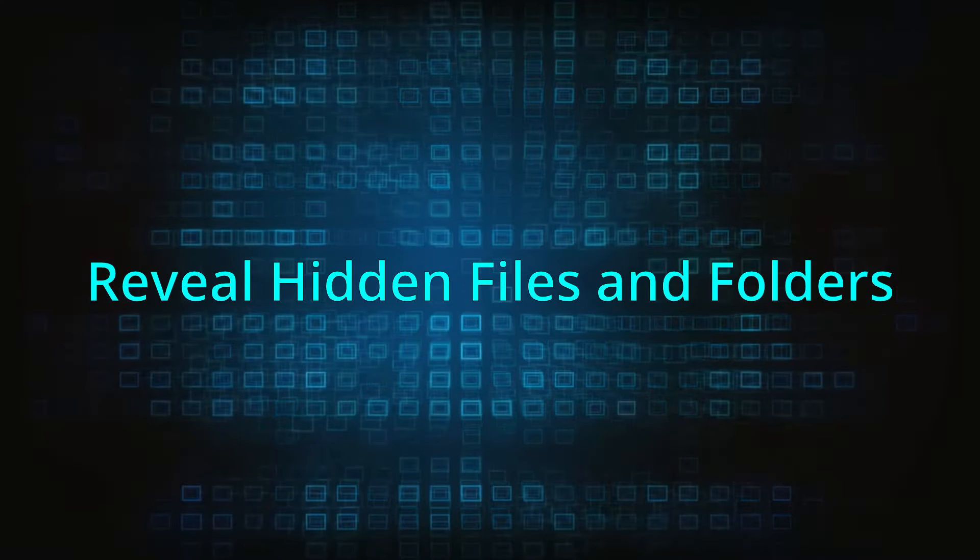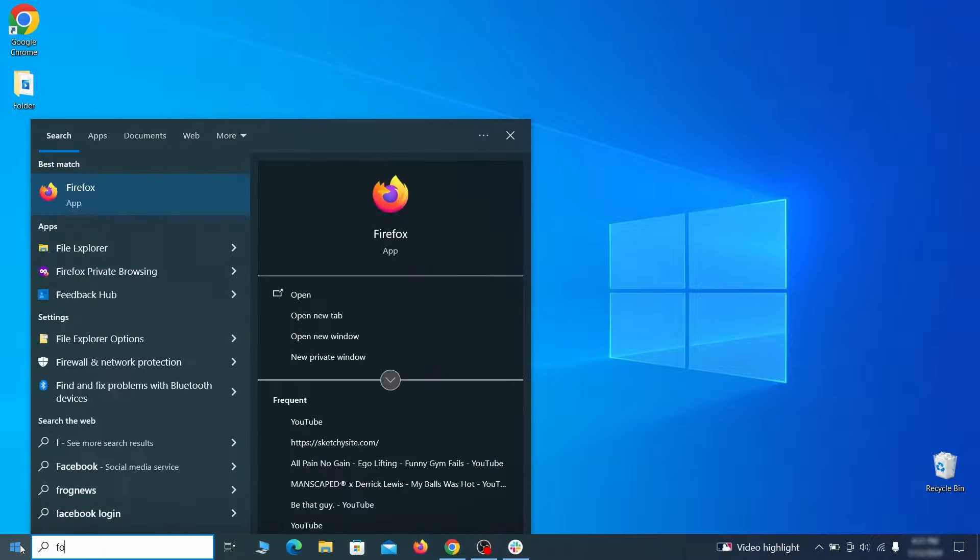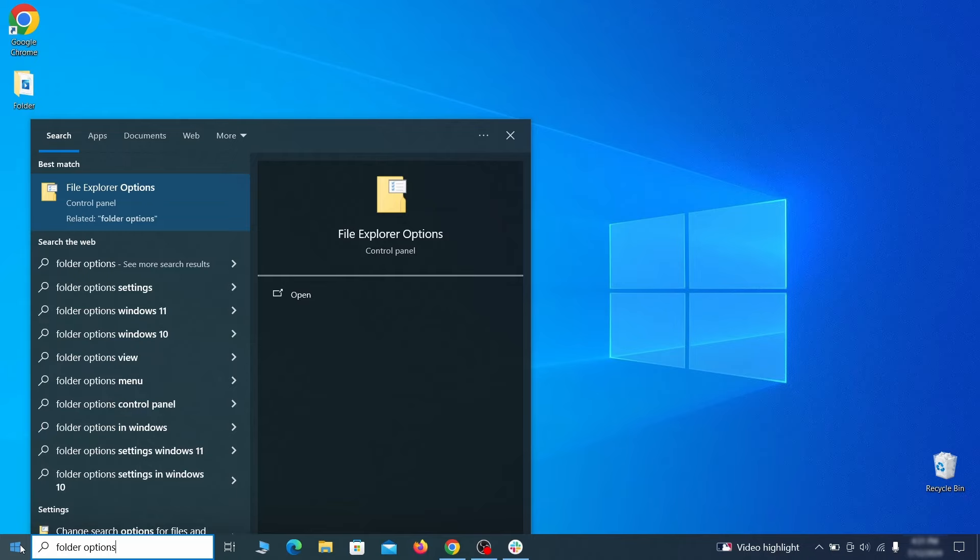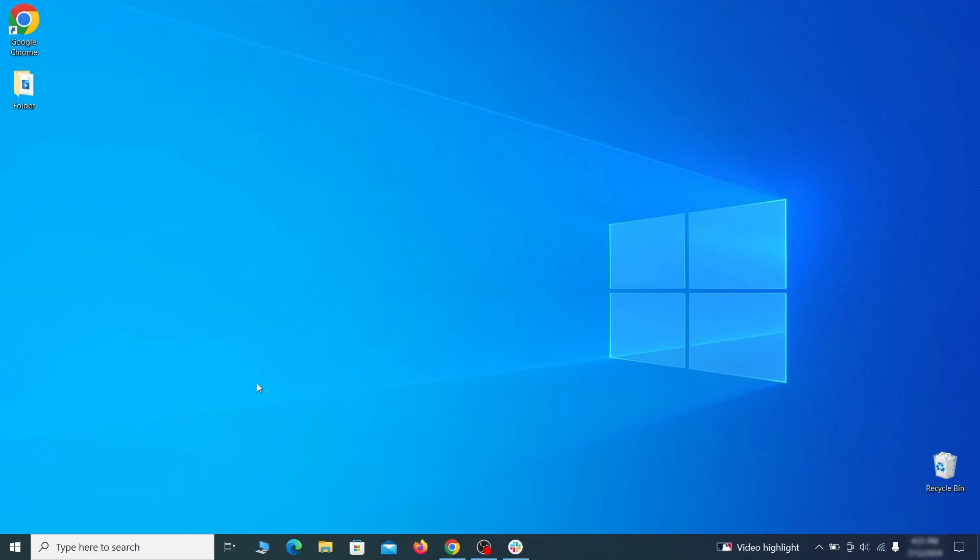Start by making any hidden files and folders visible so the hijacker can't hide anything from you. Click the Start menu, type Folder Options, and hit Enter. Then go to the View tab, enable the Show Hidden Files and Folders option, and click OK.